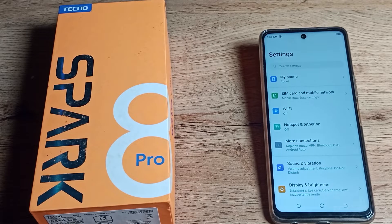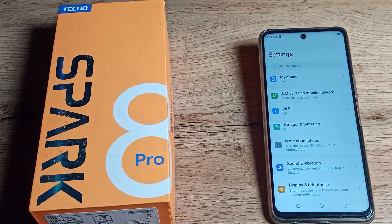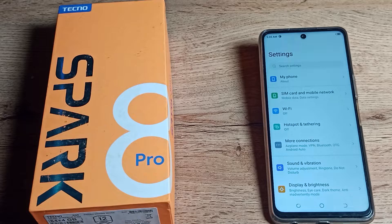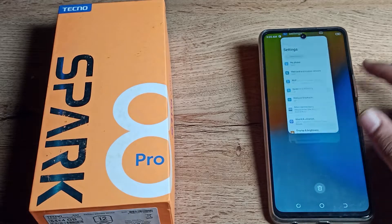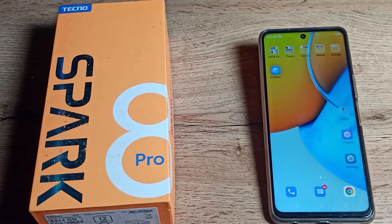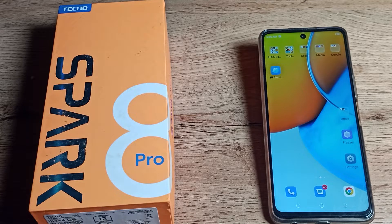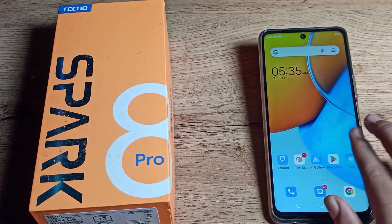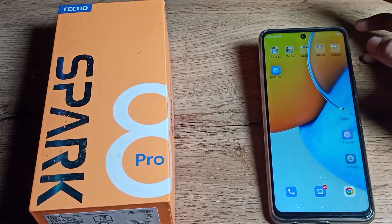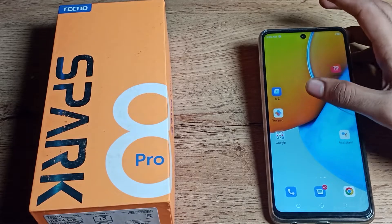Hello friends, welcome back to my new video on my YouTube channel. Today we are going to talk about how to turn on color correction mode in your Tecno mobile and how to use the color correction mode setting in your Tecno phone. Before we start, please subscribe to the channel, click the bell icon, and like my video.